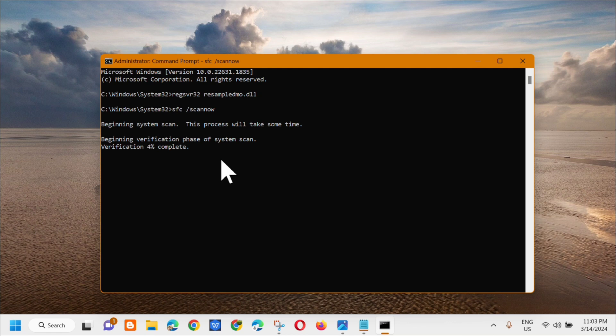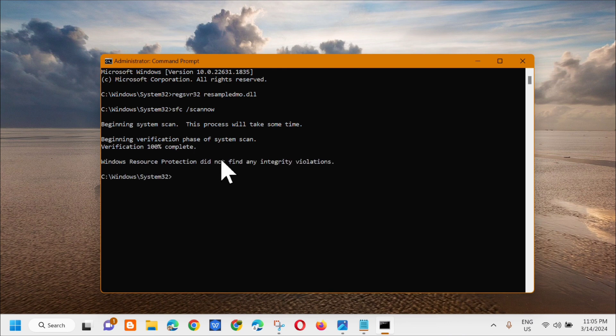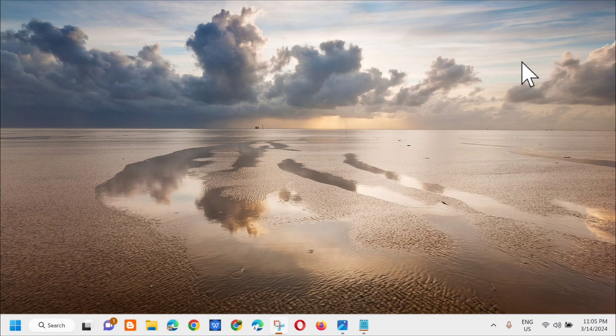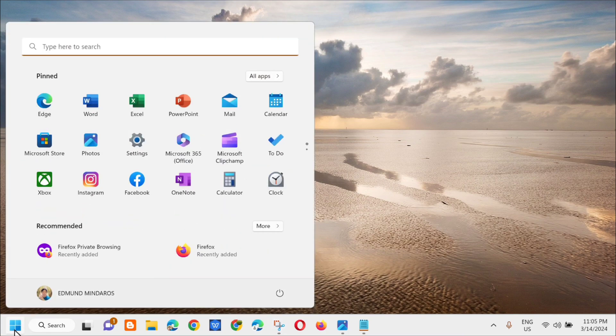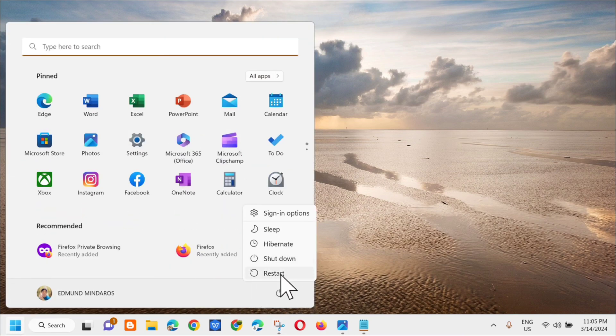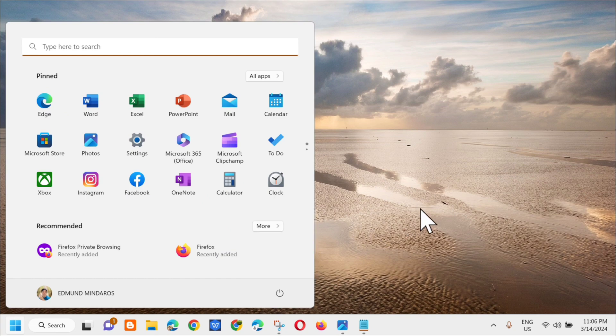You can see here that verification is 100% complete. The next step is to close the Command Prompt, then click the Start menu and select Restart. You need to restart your computer.